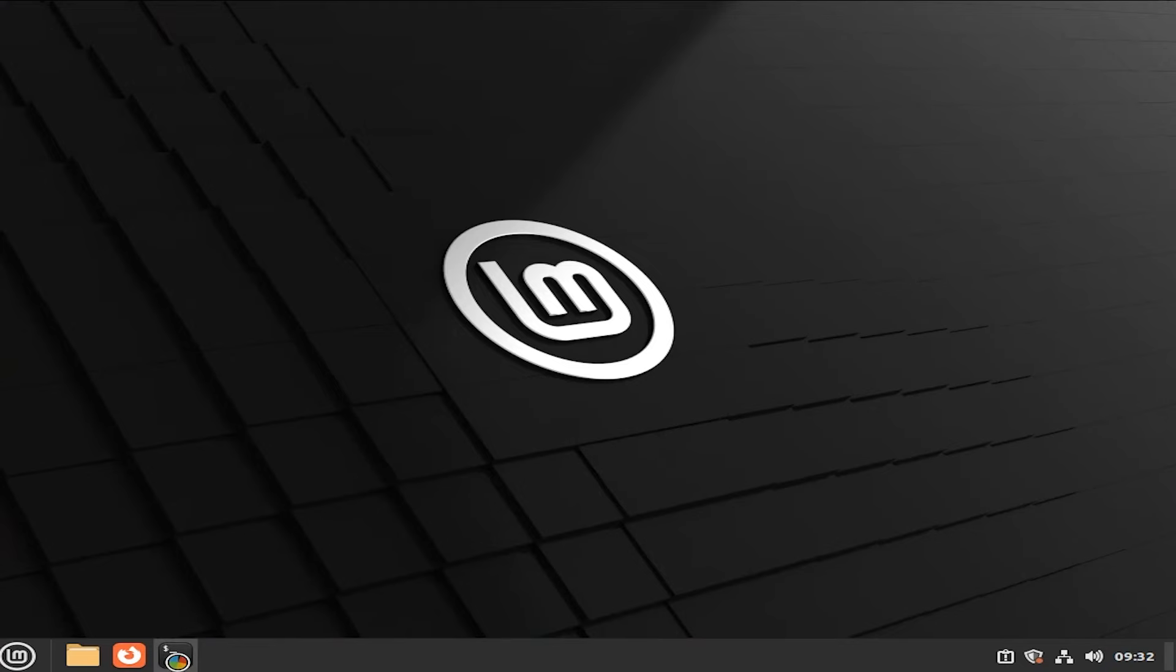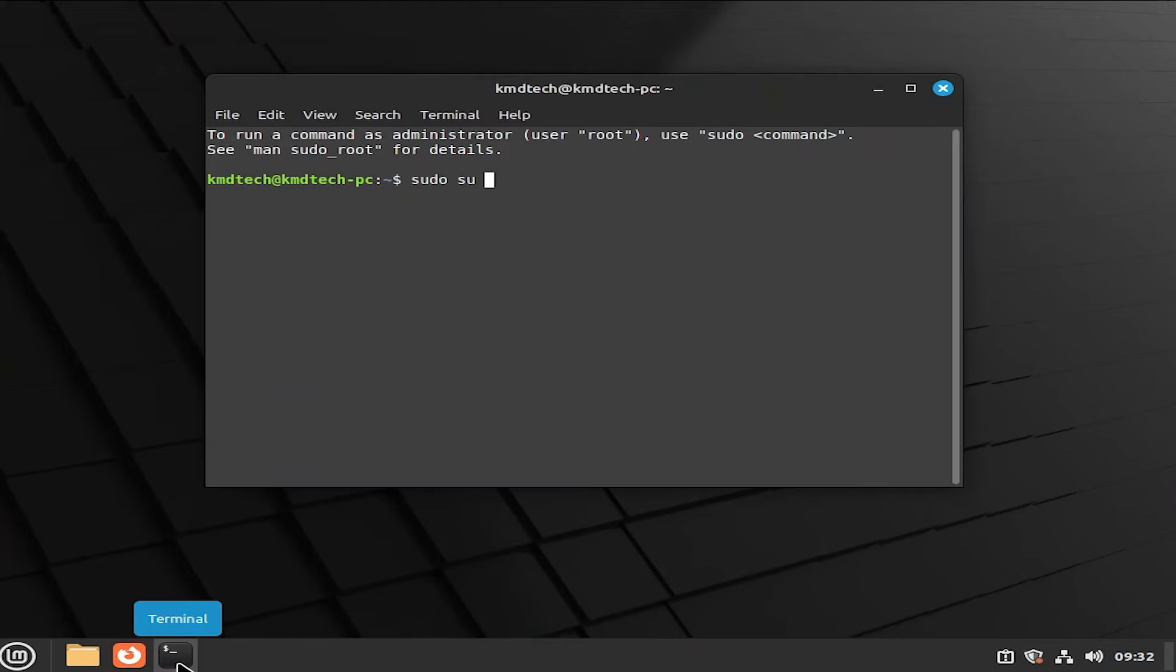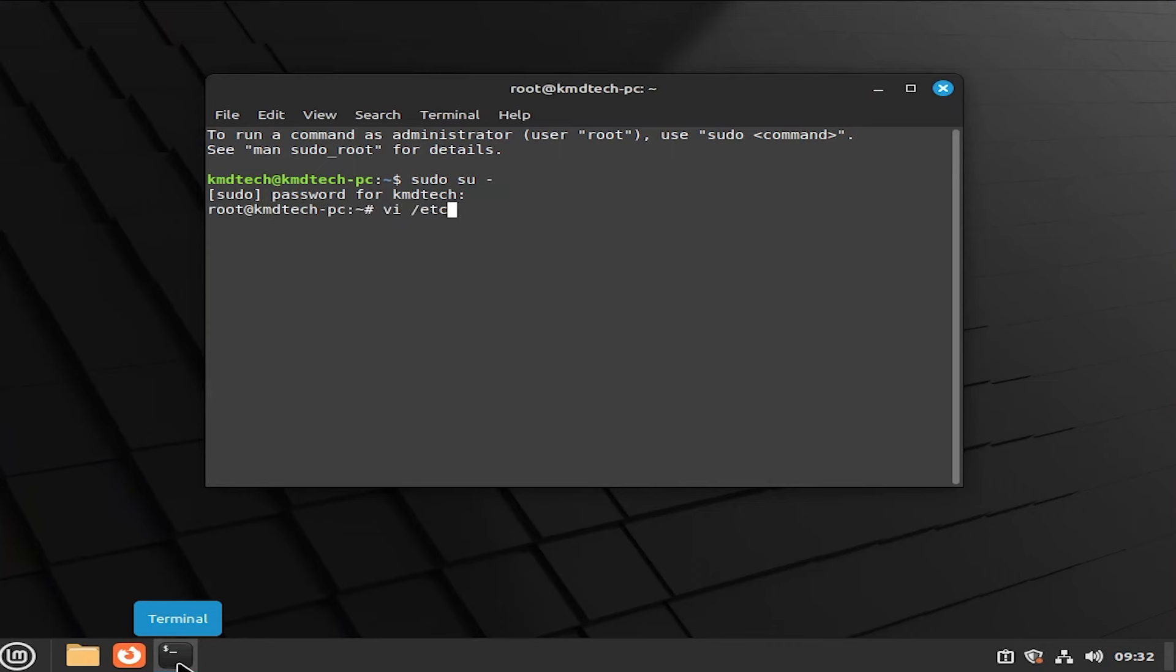Go into terminal. Sudo in. Put in your password. And we're going to edit the default grub file. vi /etc/default/grub